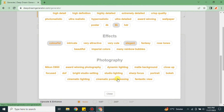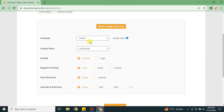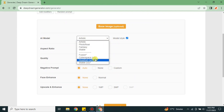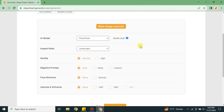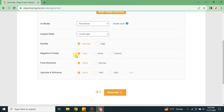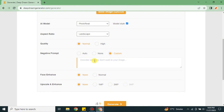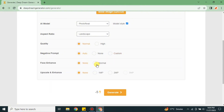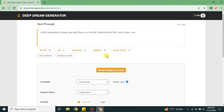You can also choose keywords from quality, effects, photography — whatever you think you want to add, just click on it and those keywords will be added to your prompt. Your generated image will reflect the keywords you have added. Once you have added your keywords, click Close. After that, choose a model — there are many available, just pick the best one for yourself. Then choose the aspect ratio; there are three options available. For quality, you can choose high or normal, and you can also add a negative prompt or customize it.